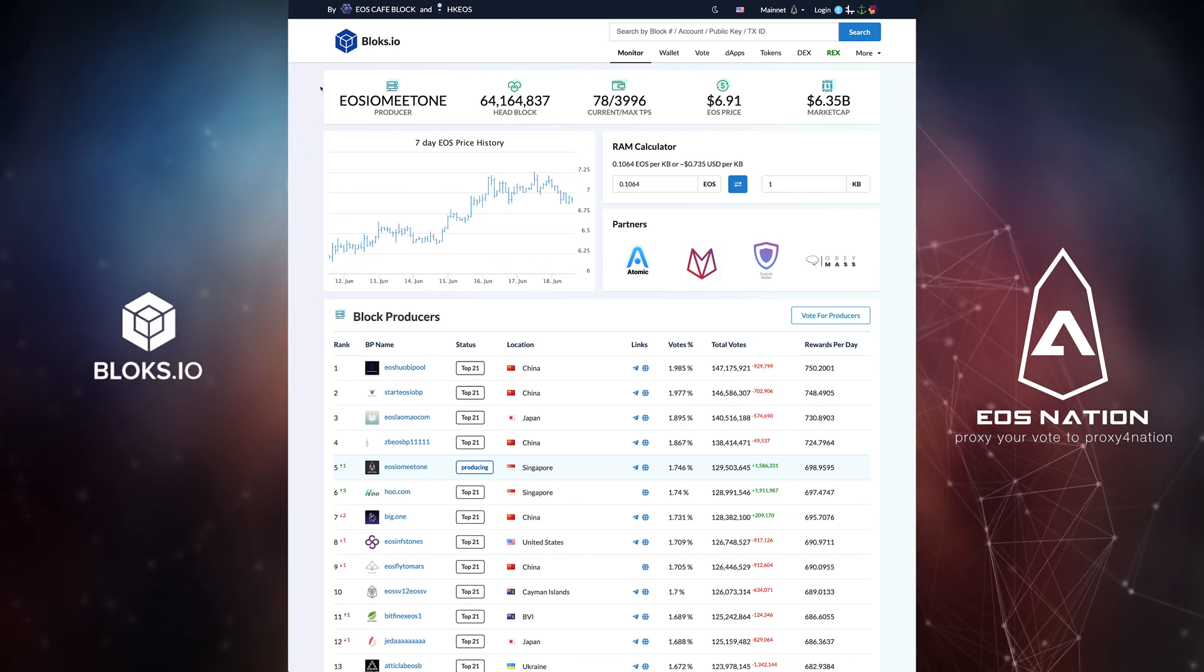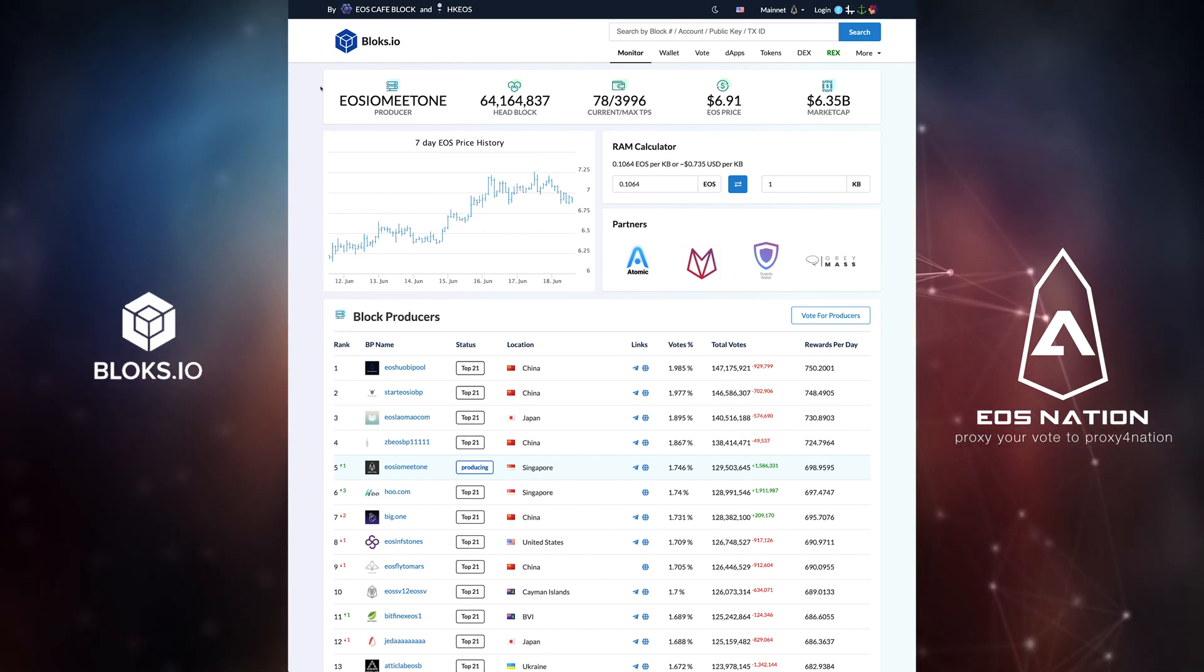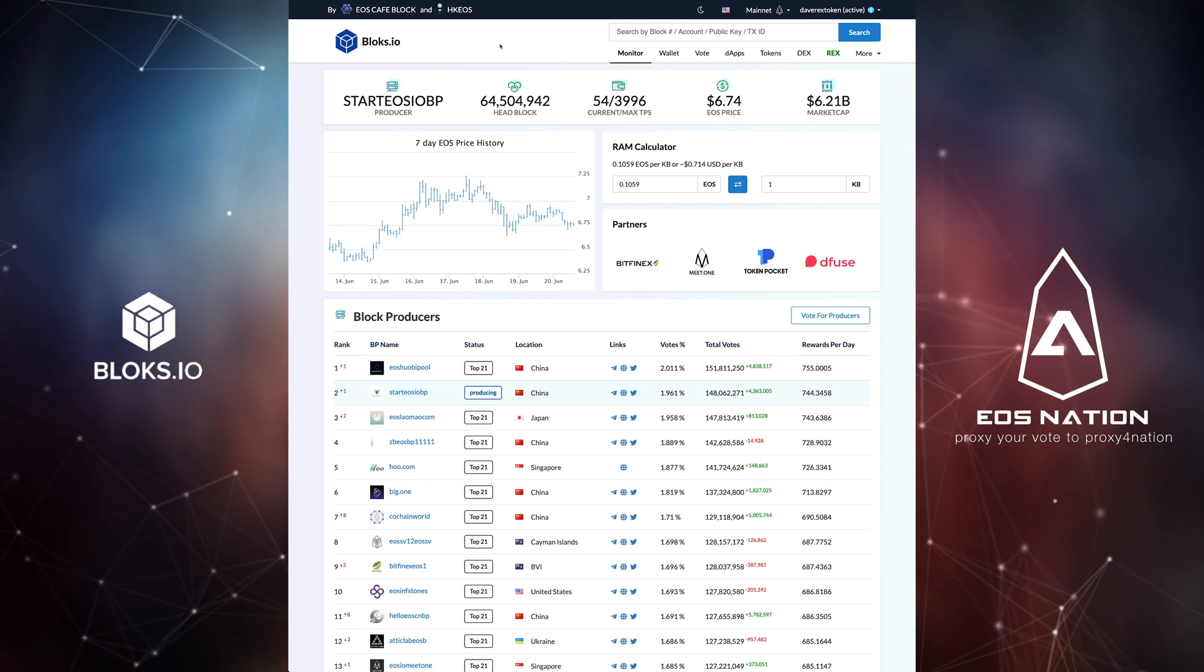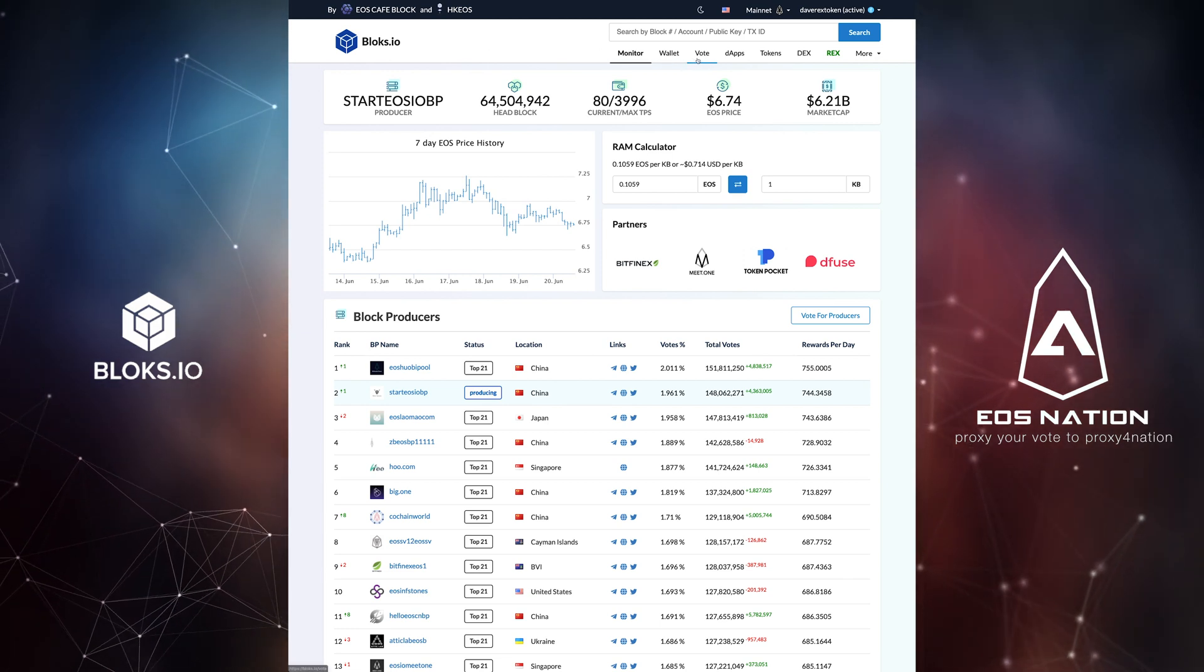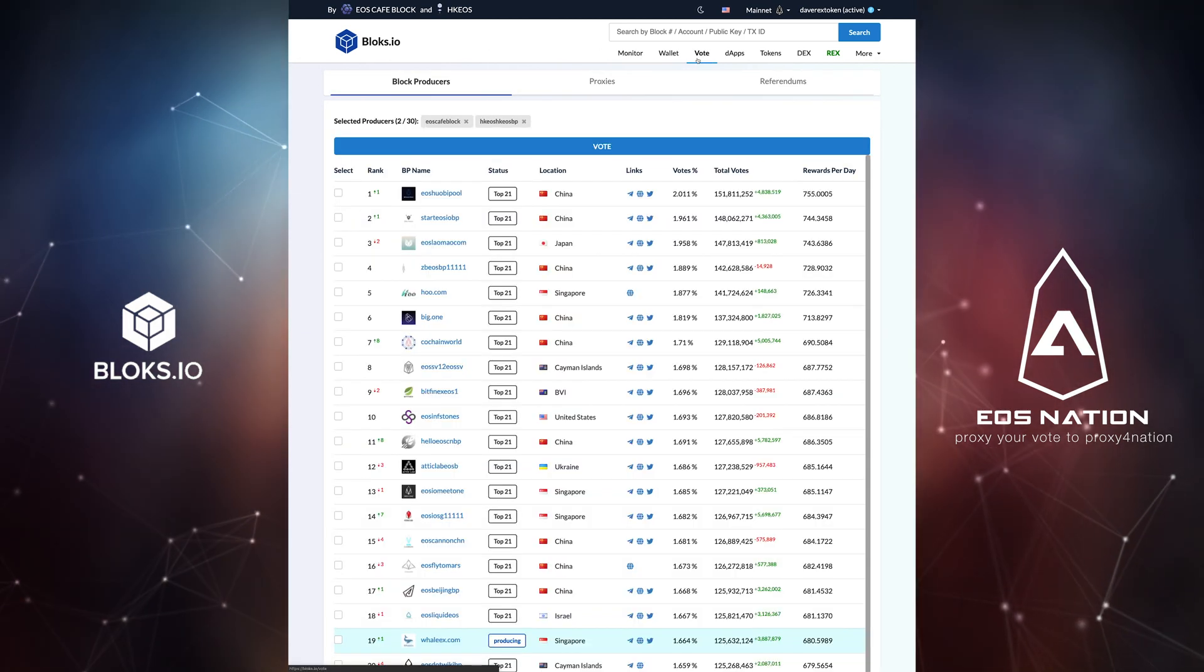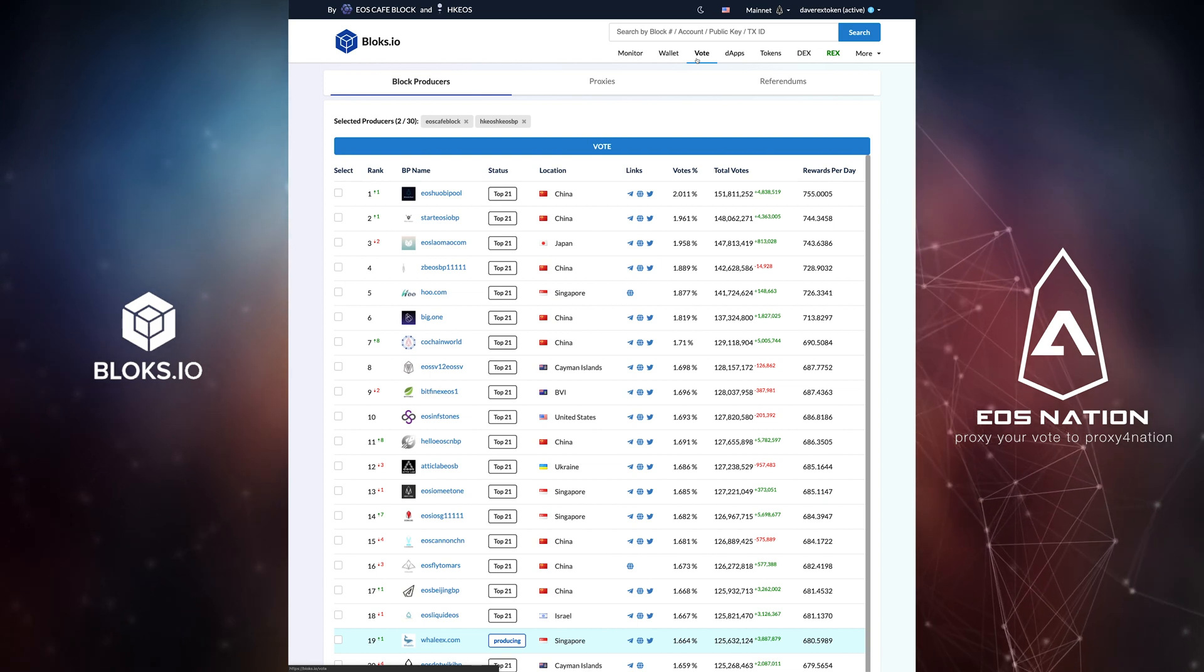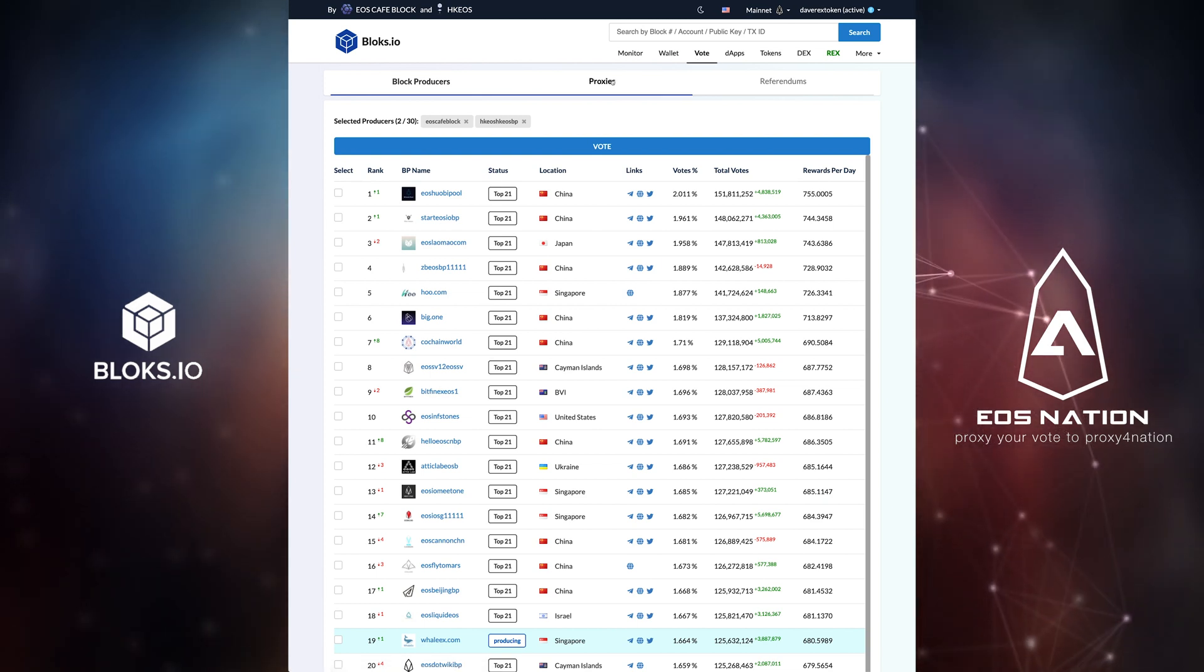Proxies are accounts that any account can give rights to. The most common uses for proxies are for voting. Voting proxies manage voting rights and choose BP candidates on behalf of subscribed accounts.